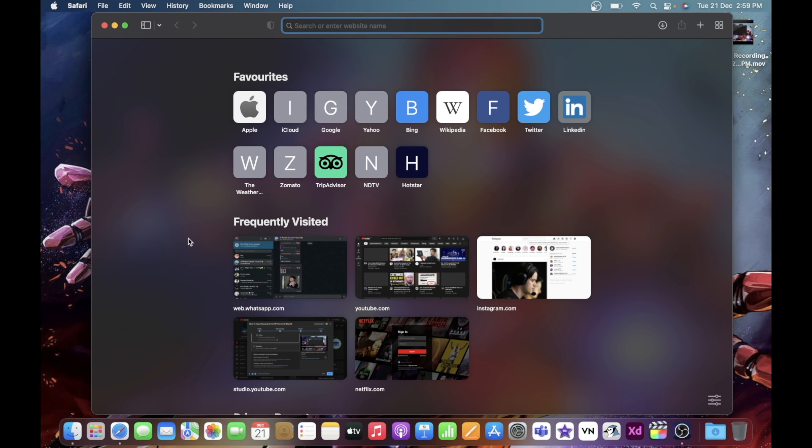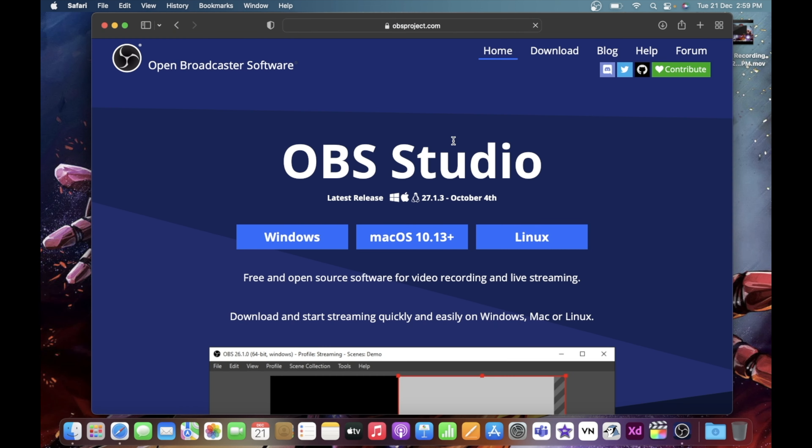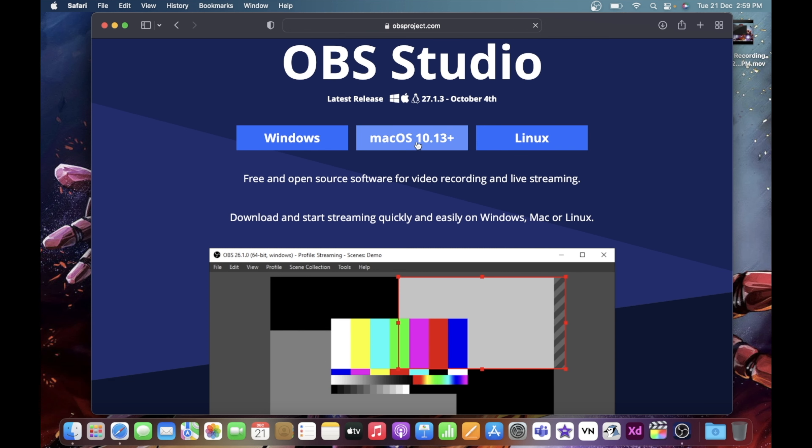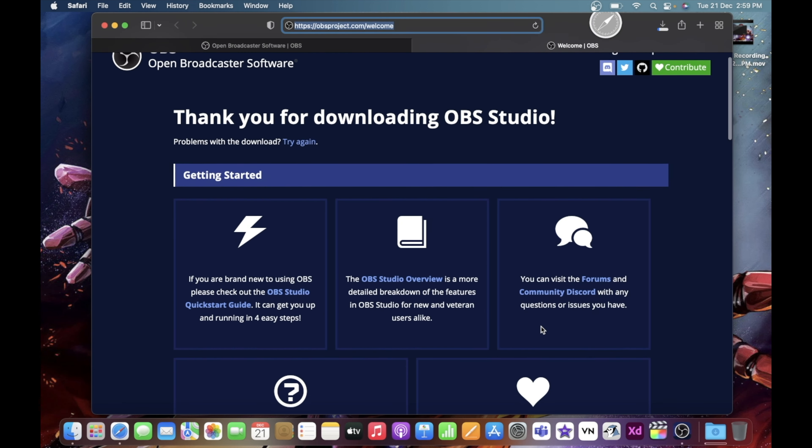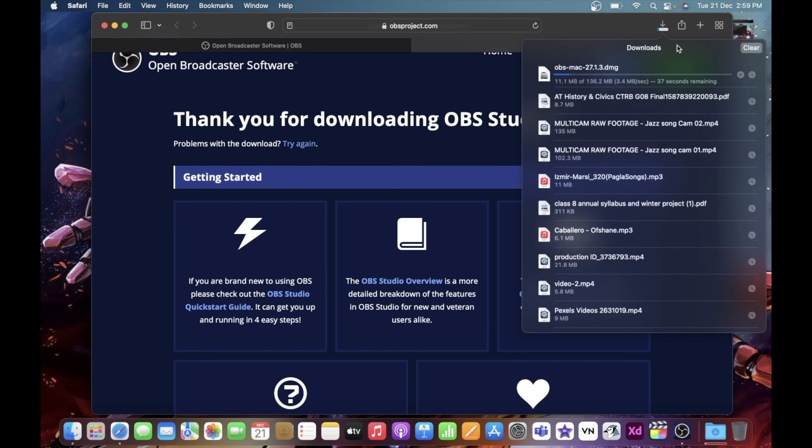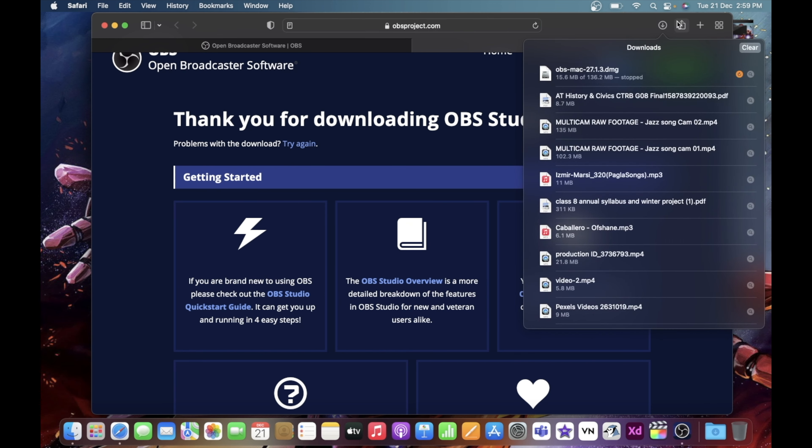You can also use other software like OBS, which I am using right now to record my video. You can download OBS by simply going to Safari or any browser you want, but I would prefer Safari because it's a faster browser on a Mac. Just search for OBS and from here you can go to the macOS section and simply download it if you want. Then you can set it up — it's a bit different process than on Windows, but it is very easy — and then you can just start OBS and start recording your screen on a Mac.